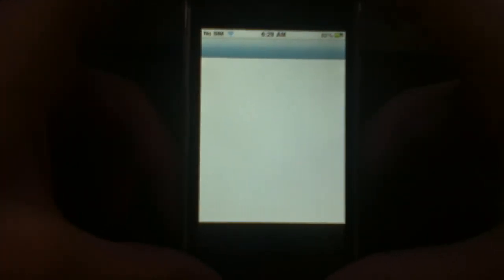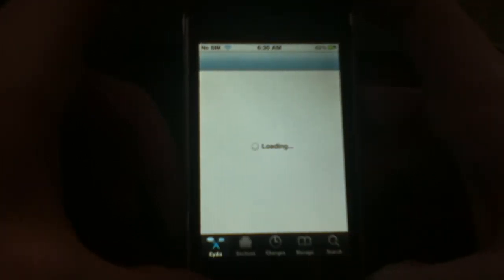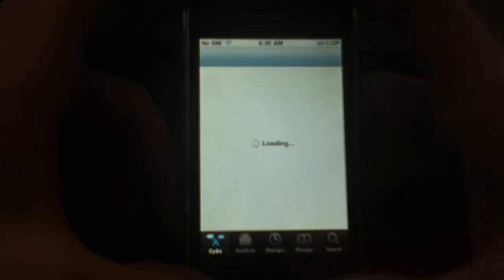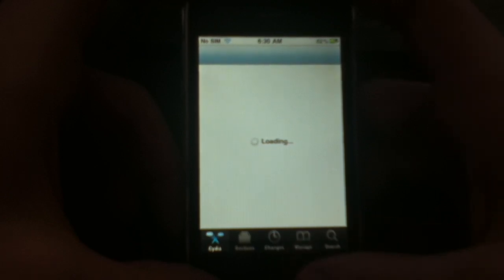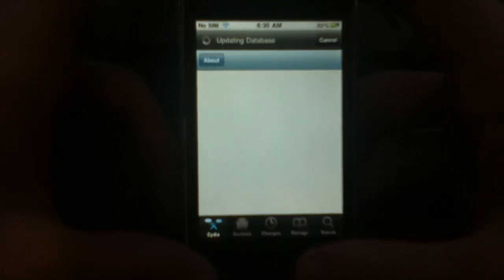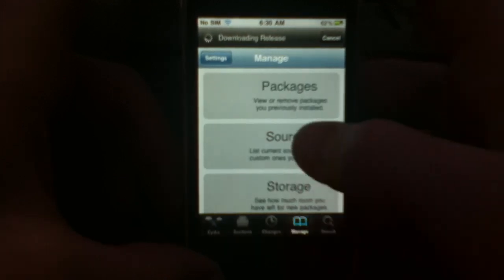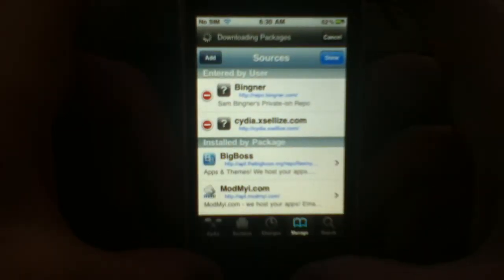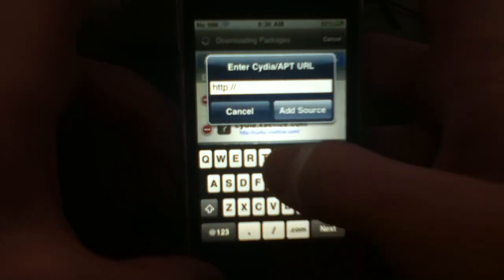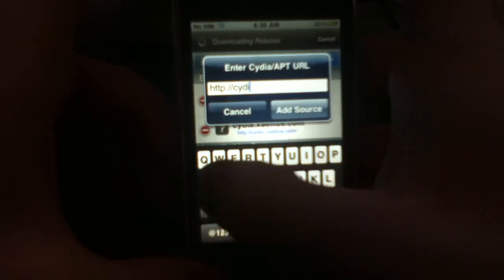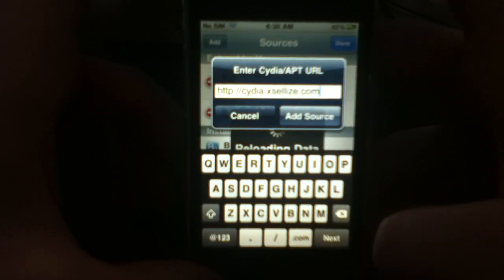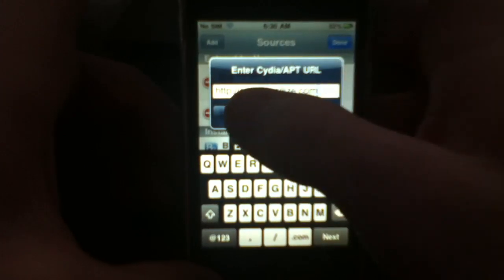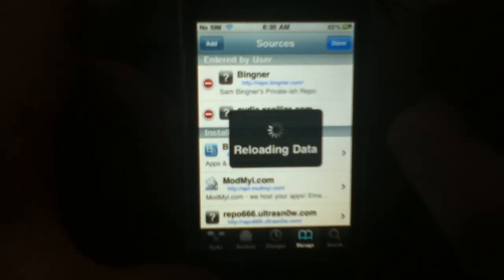Another thing to do is go into Cydia and install a source. Go into Manage, Sources, Edit, and Add. You're going to be adding the source: cydia.xsellize.com — I'll have that in the description. I already have this source so I'm just going to cancel as it reloads the data.